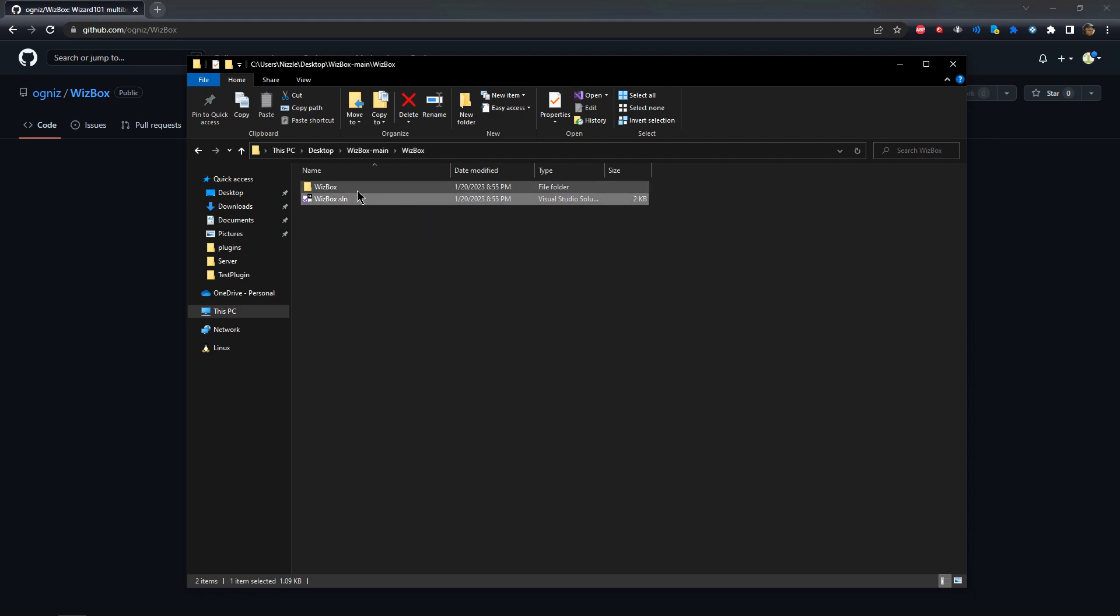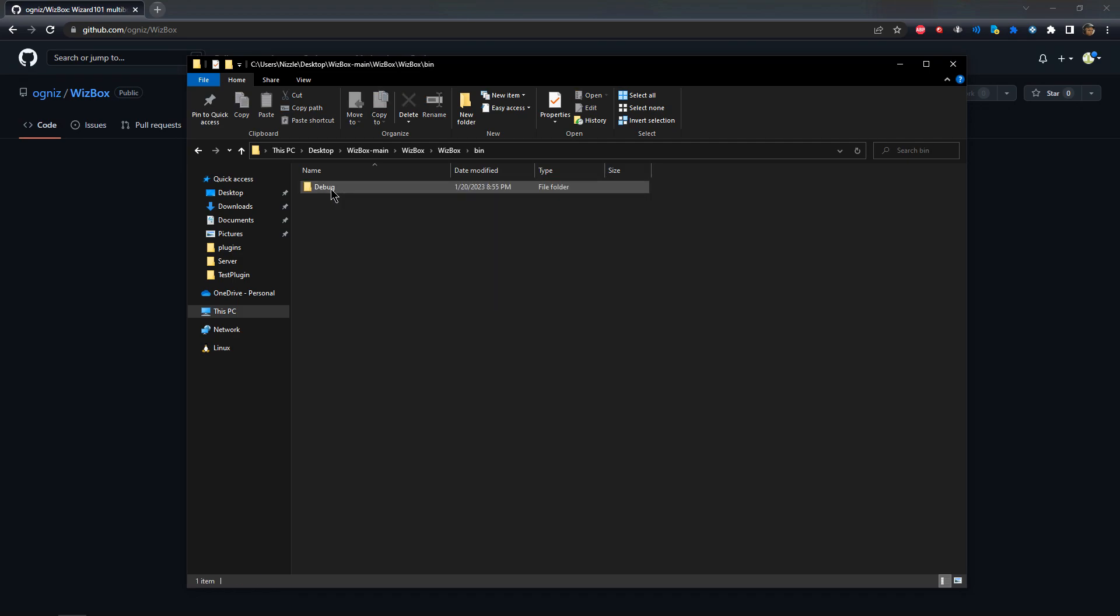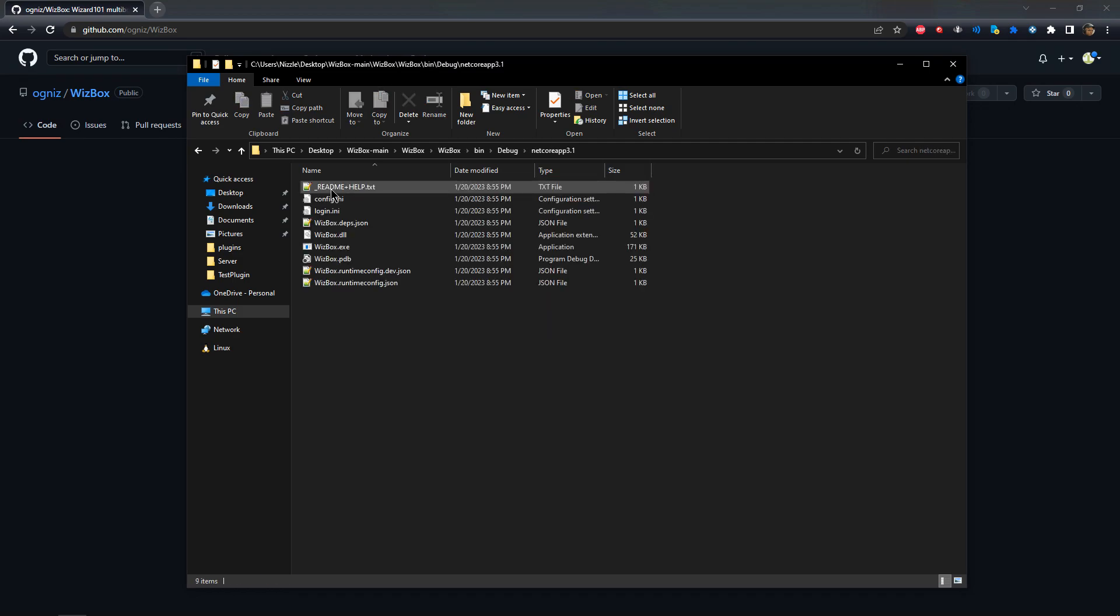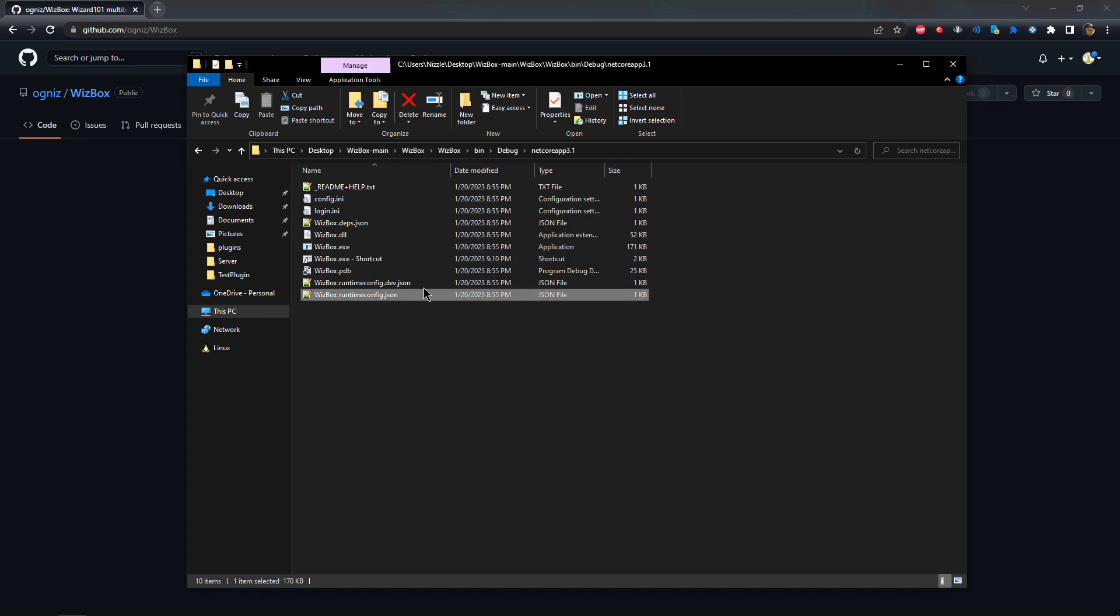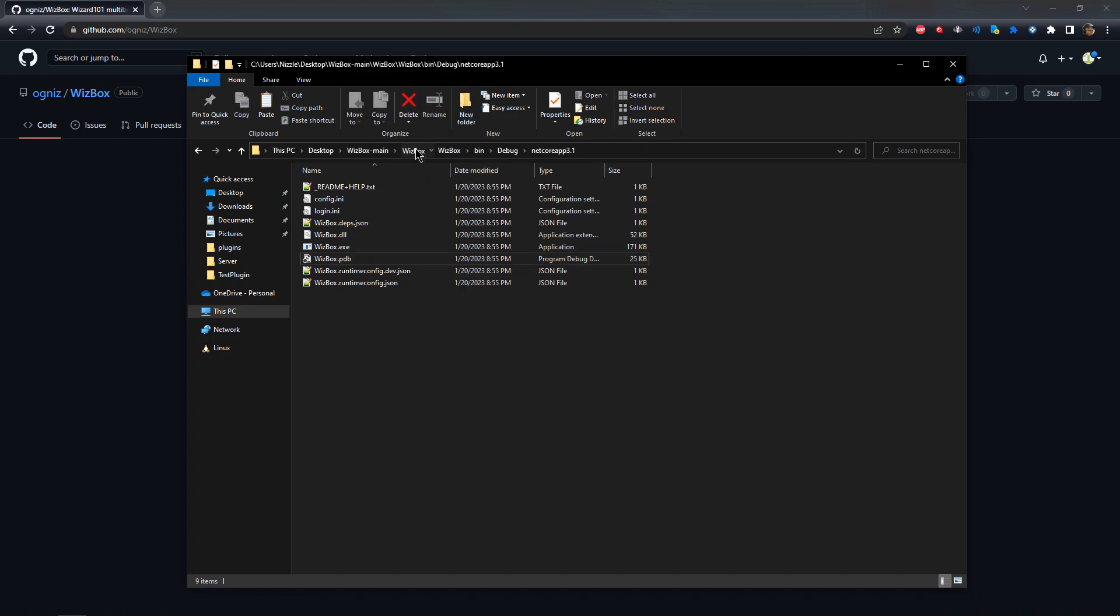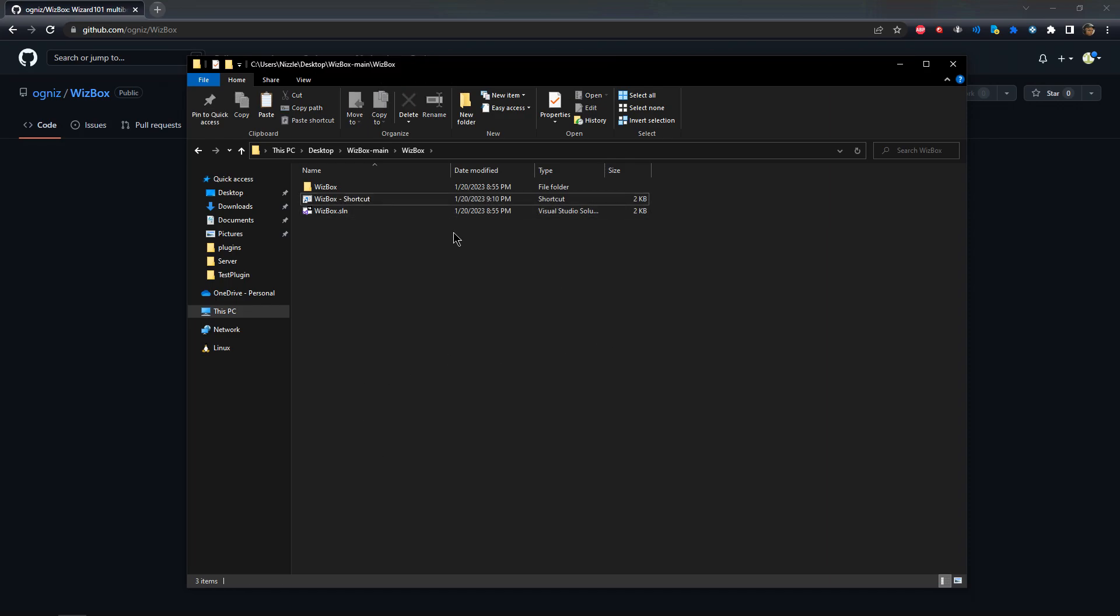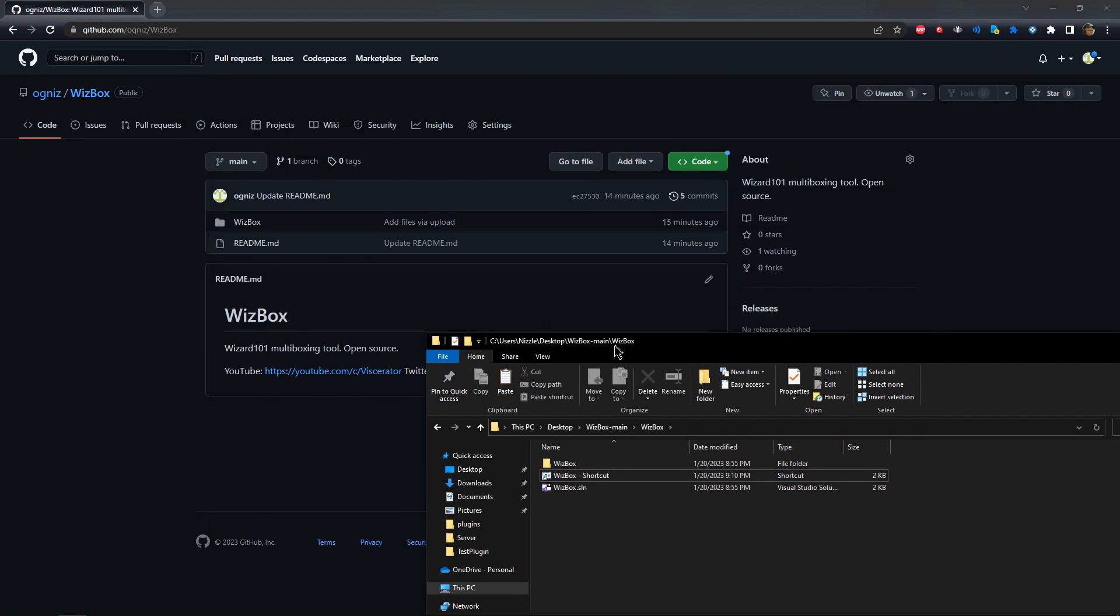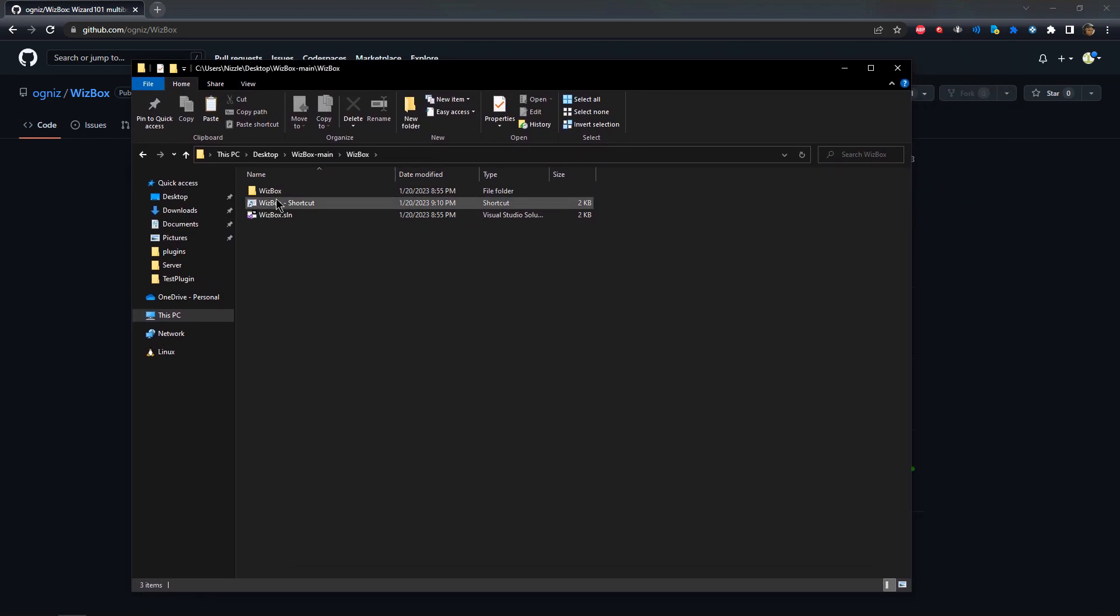If you want to edit the code you'll need to have Visual Studio. If not, just click through here - the Wizbox, go to bin, go to debug. Actually I'll just create a shortcut for you guys. Now when you download this, it will just have that. I'll update that in a sec.